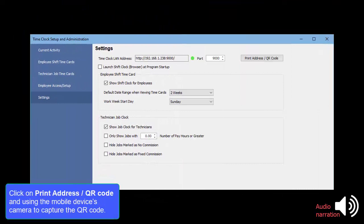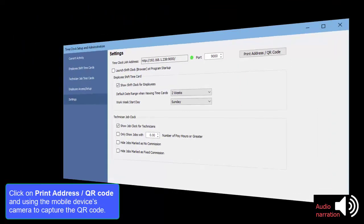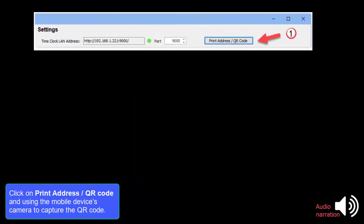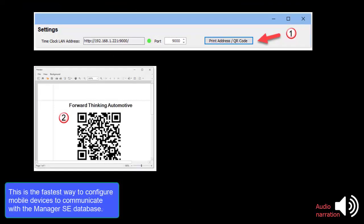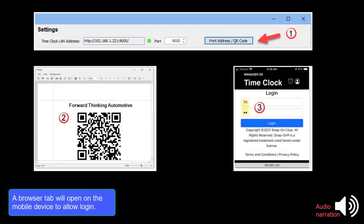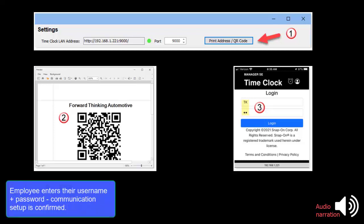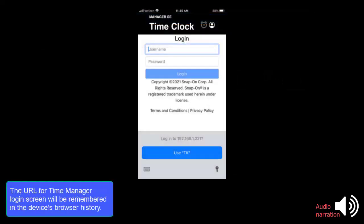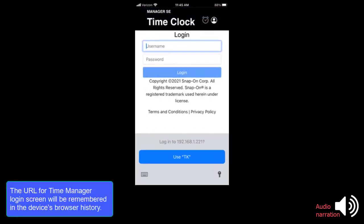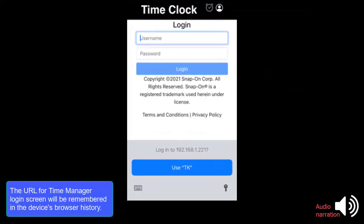Clicking on Print Address QR Code and using the mobile device's camera to capture the QR code is the fastest way to configure mobile devices to communicate with the Manager SE database. A browser tab will open on the mobile device to allow login. The employees enter their username and password and communication setup is confirmed. The URL for Time Manager Login screen will be remembered in the device's browser history.